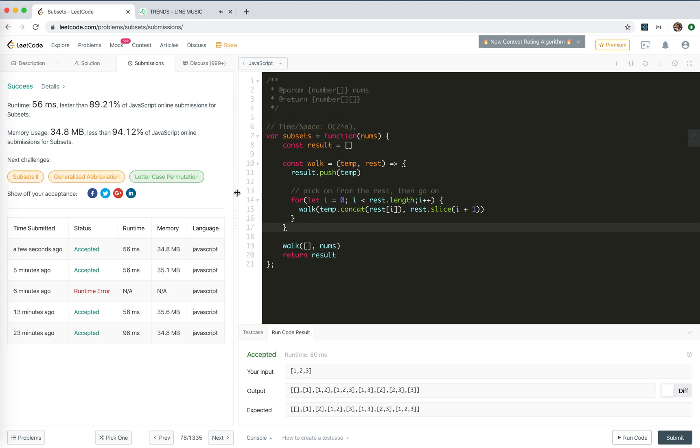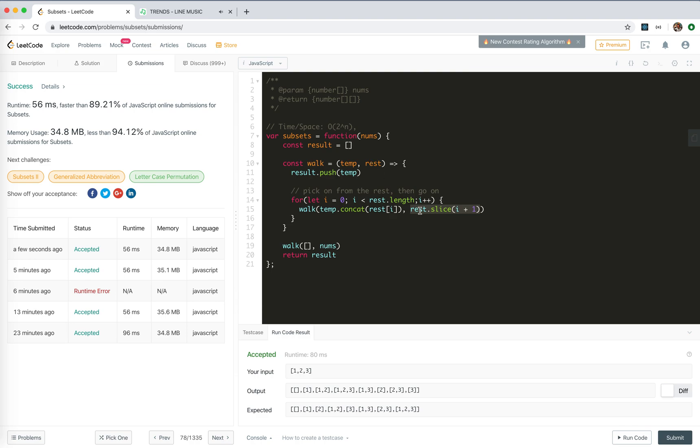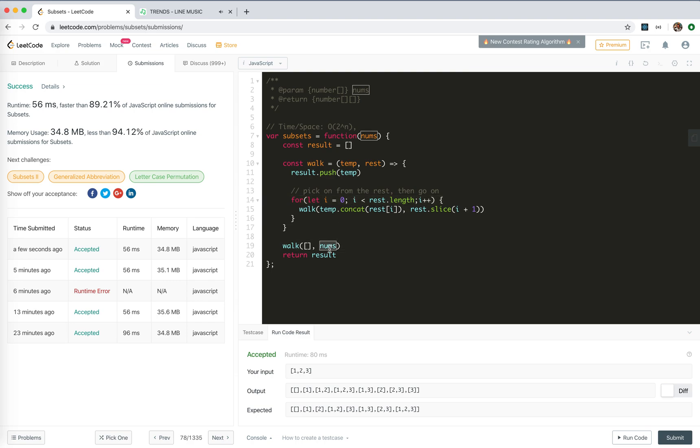Actually, for this problem, we can do some improvement. You see that we slice, right? We only do the slice here. Actually, we can reduce the use of the slice method. We can just say the start index, right? For here, we only want to know when, where we should start, which is the i.